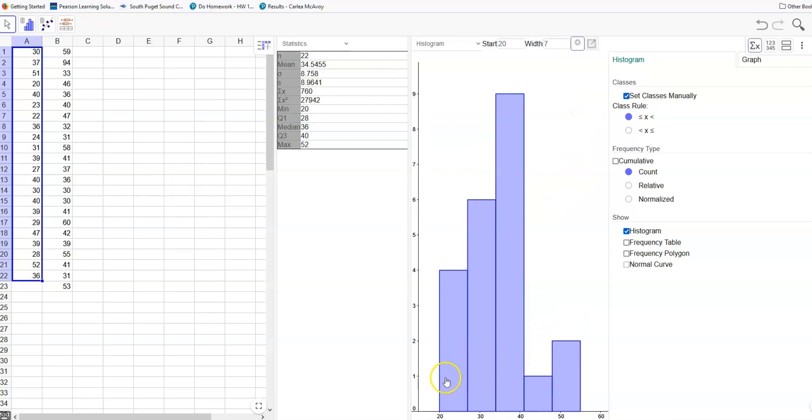And you can see that when I do that I get the five classes that I was looking for. So that's how you can set your histogram to be correct. You're going to do this for four different sets of data. I'm just showing you how to do it one time.